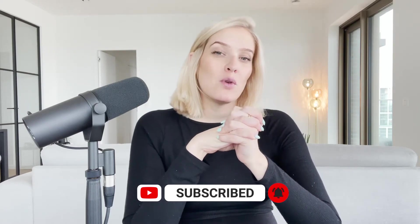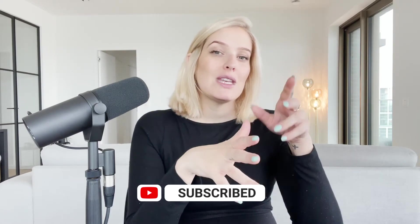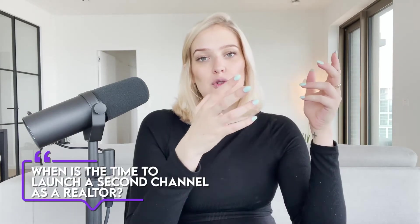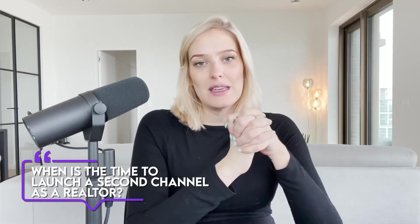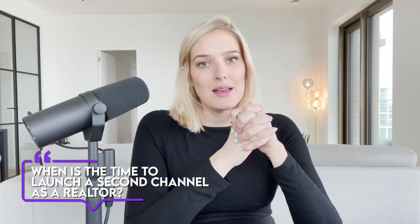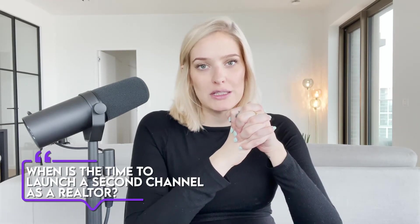Also, if you're still wondering if you even need a second channel, I did another video going over that exact question. When is it time to launch a second channel as a realtor? So we'll make sure to link it somewhere up here or in the description down below. And then without further ado, I'll show you how you can add an extra channel under the same Gmail account.